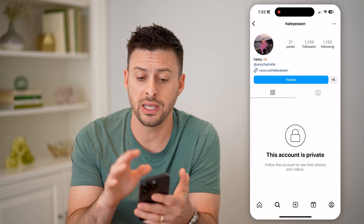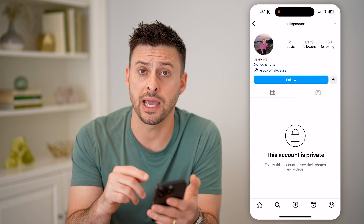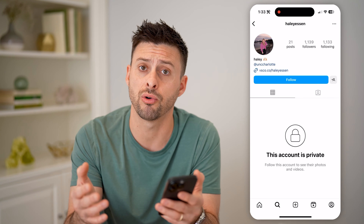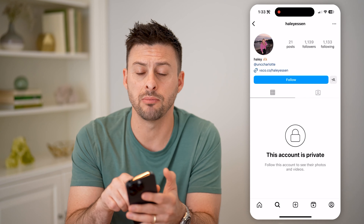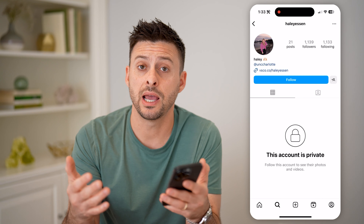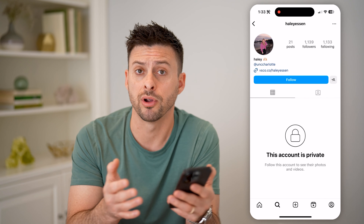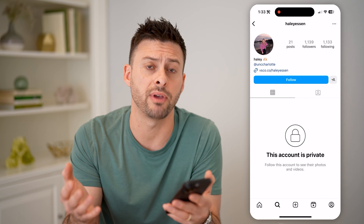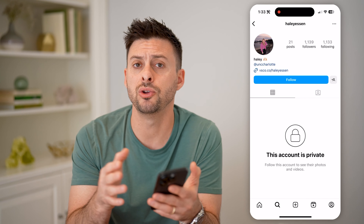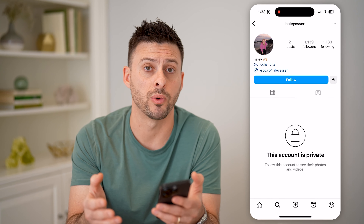Unfortunately, if you're on Instagram, the only way to see someone's photos, videos, posts, and stories is to hit the blue follow button and request to follow them. Now if you don't want to do that for some reason, you can always do it from another account or have a friend request to follow a private account, and then you'll be able to see all of their content if they approve that follow request.